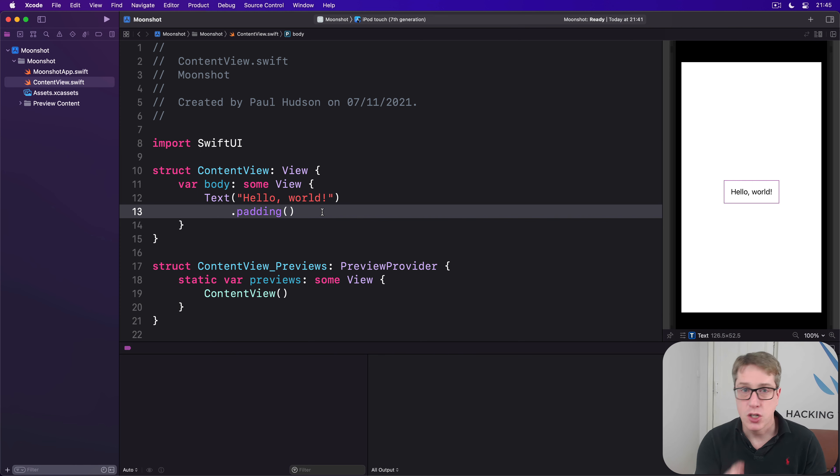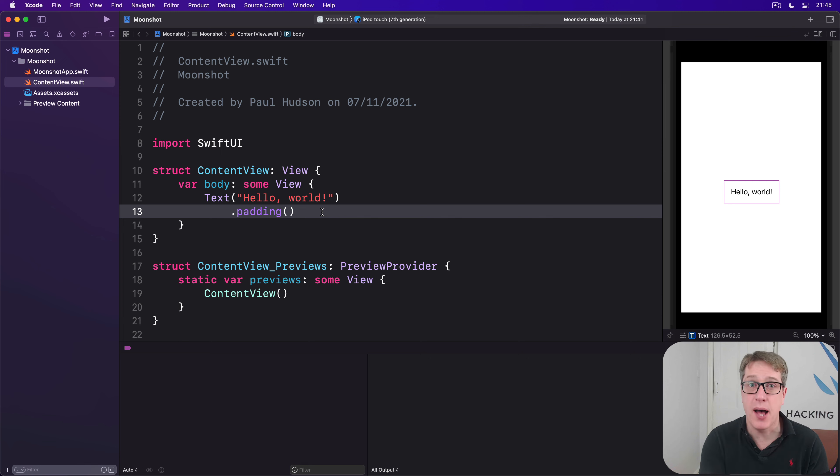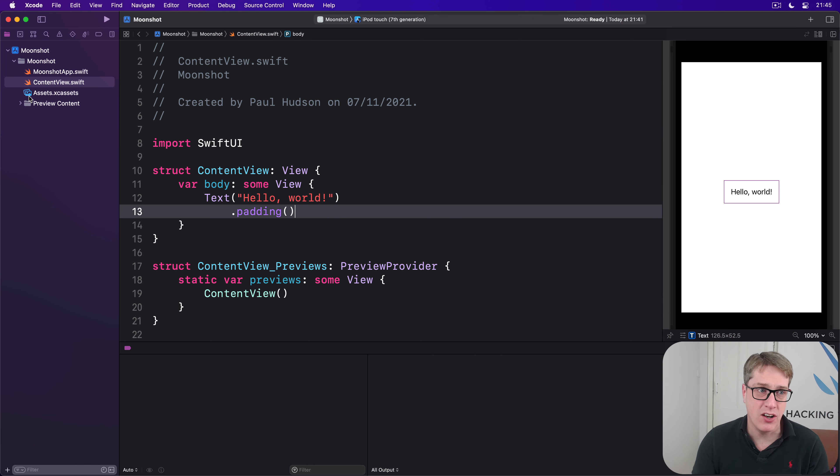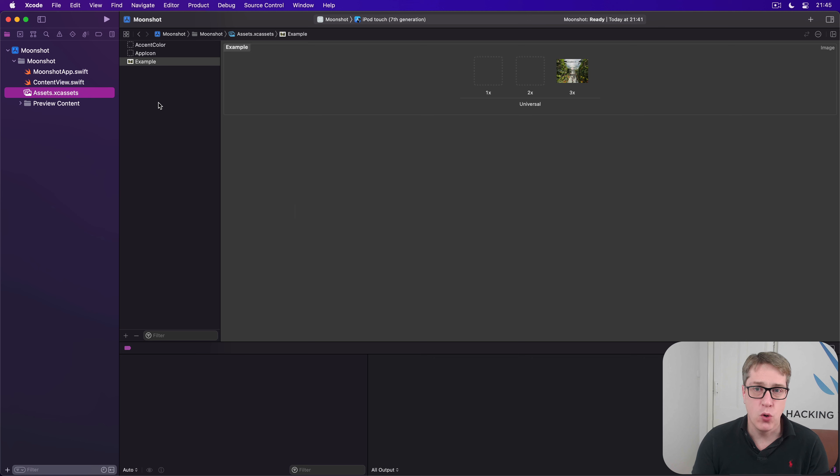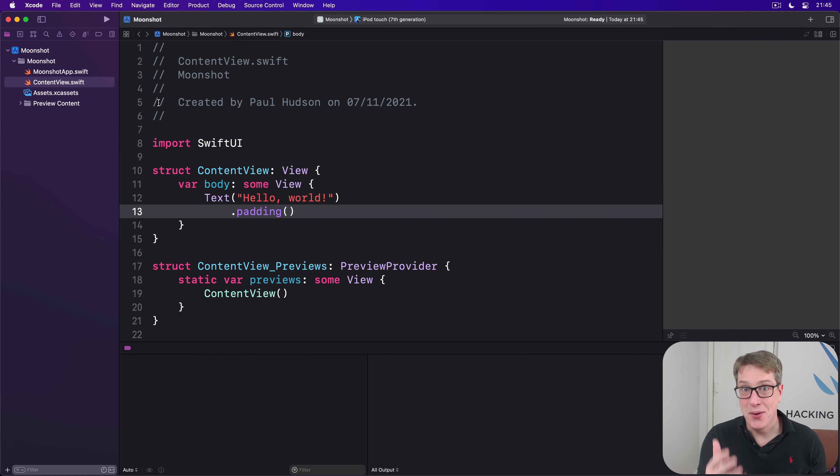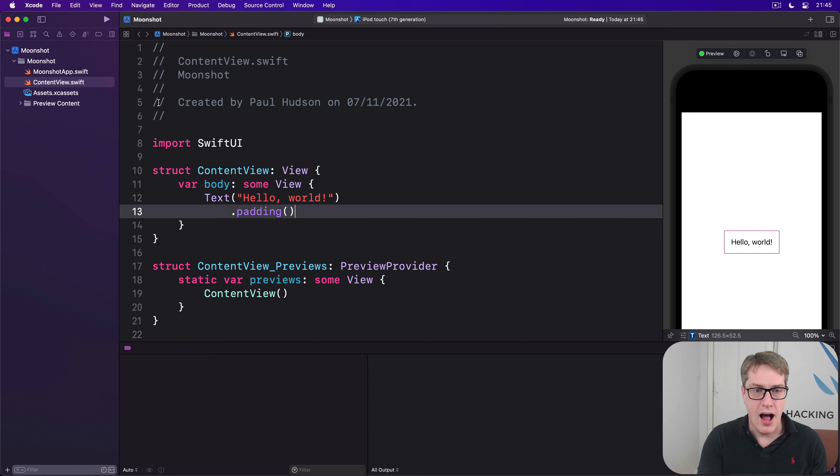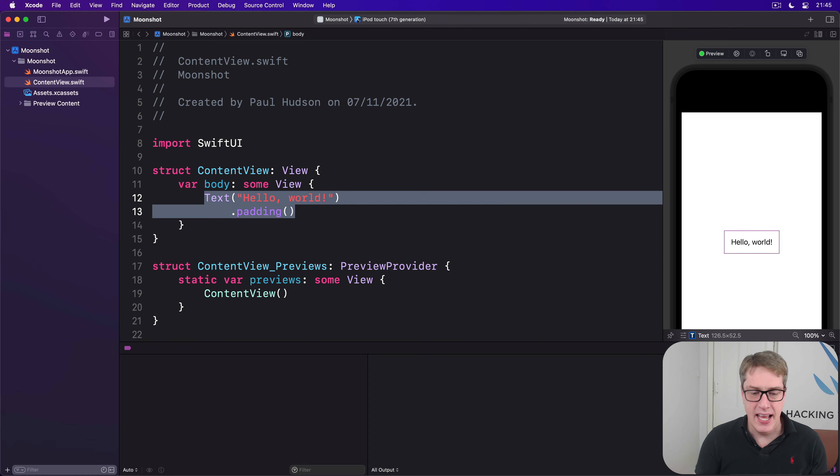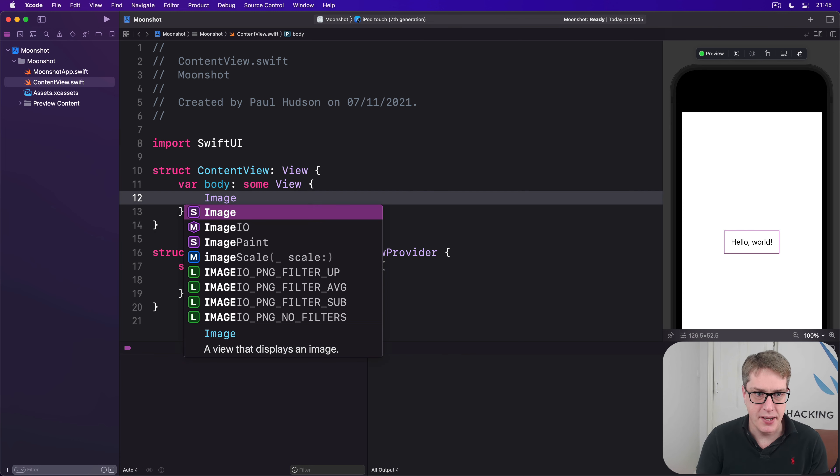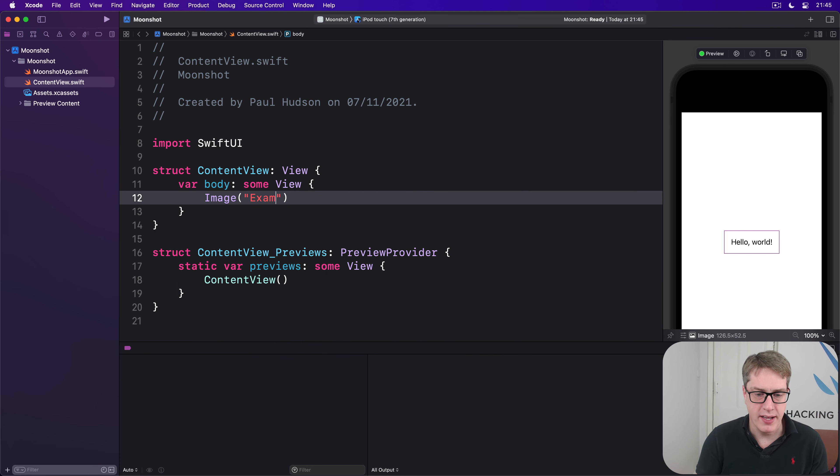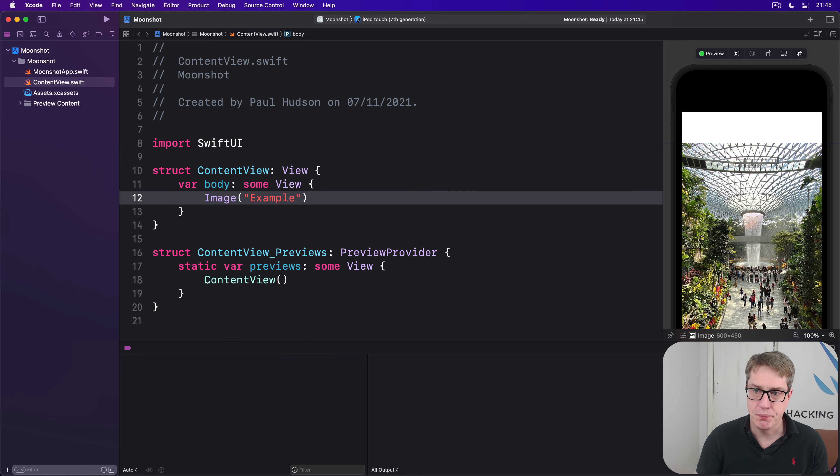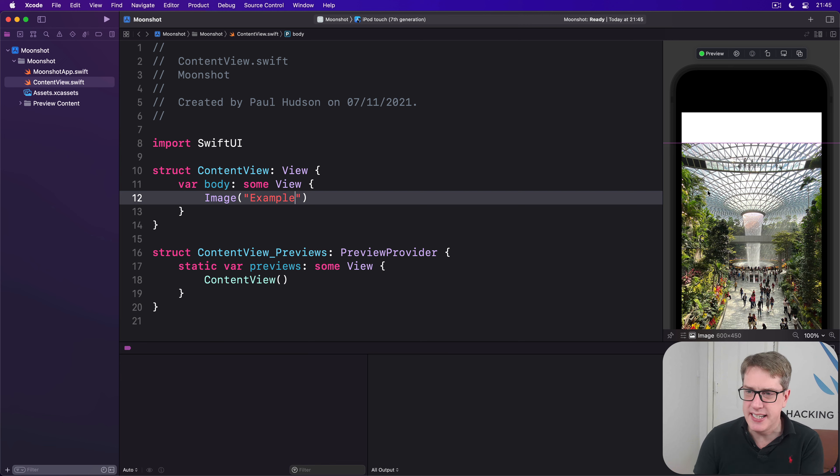First, go ahead and add some example image to your project into the asset catalogue. I have one here already called example. I'll go ahead and say I want that image inside my layout by saying image of example and when it runs you can see it's very big.